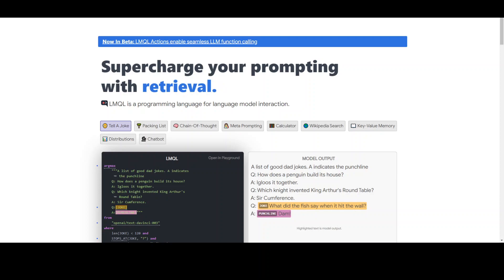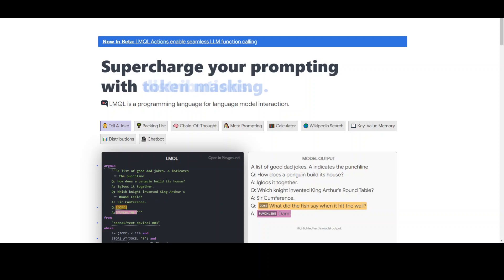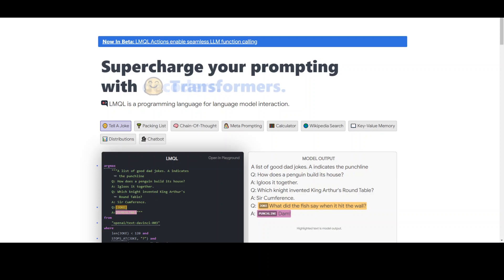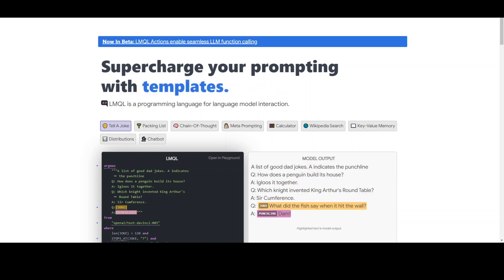With LMQL, you can specify the input text, the output format, and the model you want to use, all in a single query. This makes it really easy to integrate LLMs into your own applications and workflows, so you can get the most out of these powerful language models.